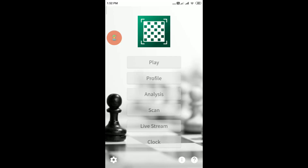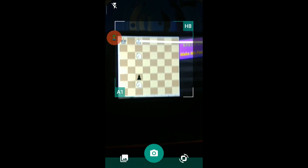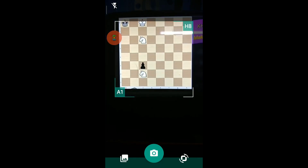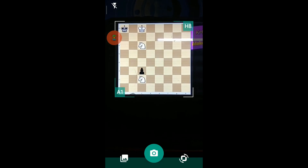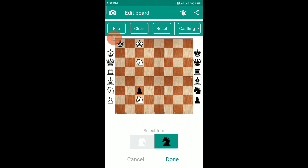Now let's try to scan a position from a mobile. I have another mobile in my hand with another position opened which I'll try to scan using the app. Even if there is a reflection of light on the mobile screen, you just have to set the coordinates A1 and H8 properly and click on capture. The result is exactly the same position as shown on the mobile.